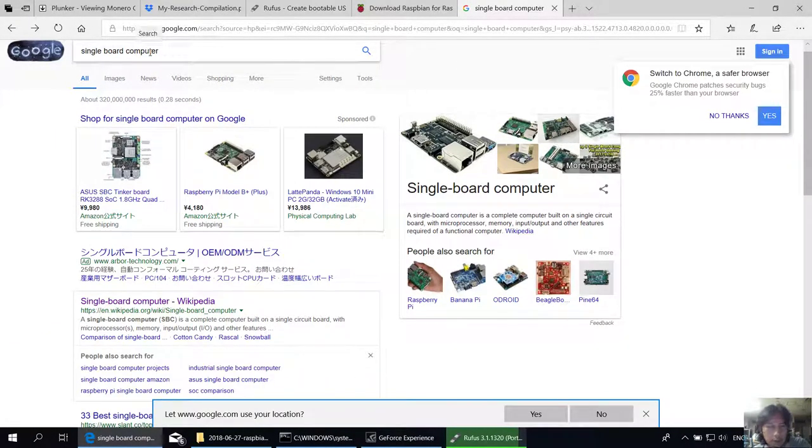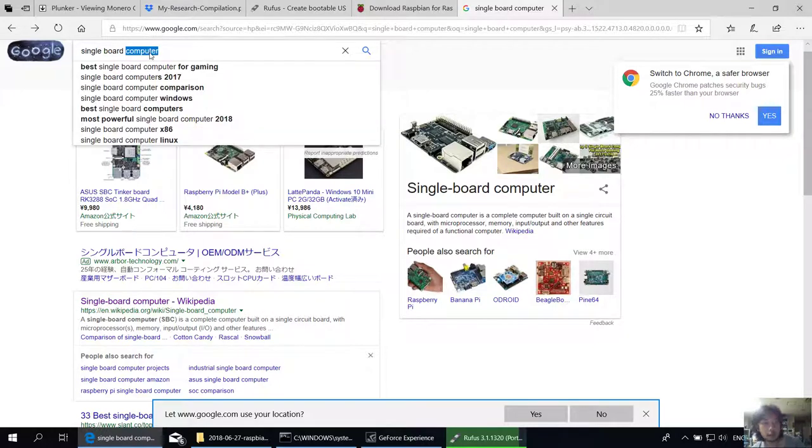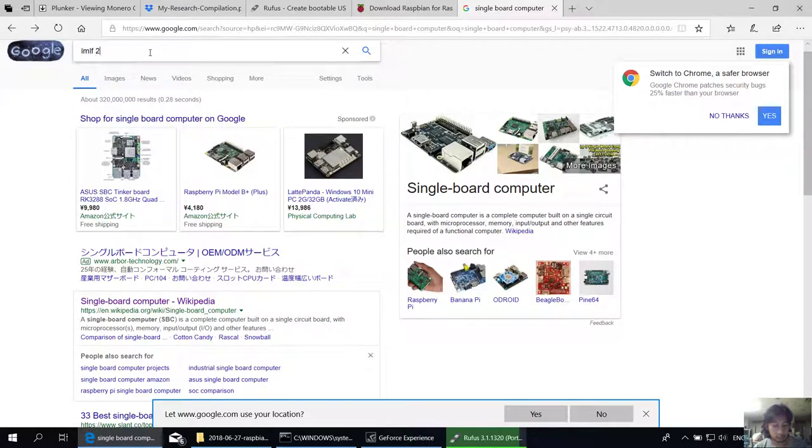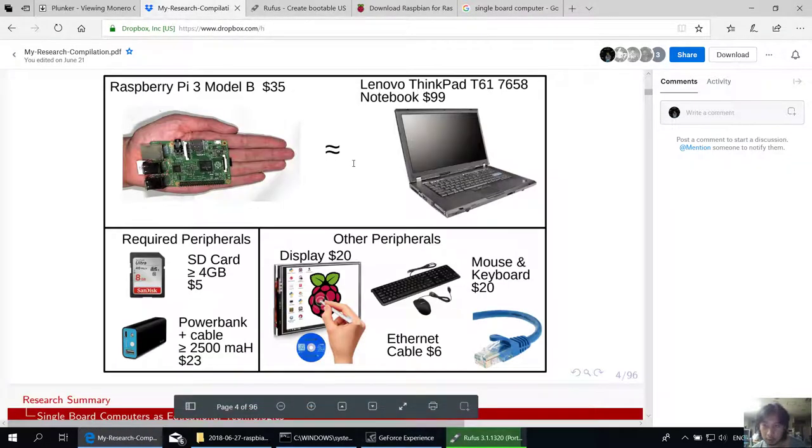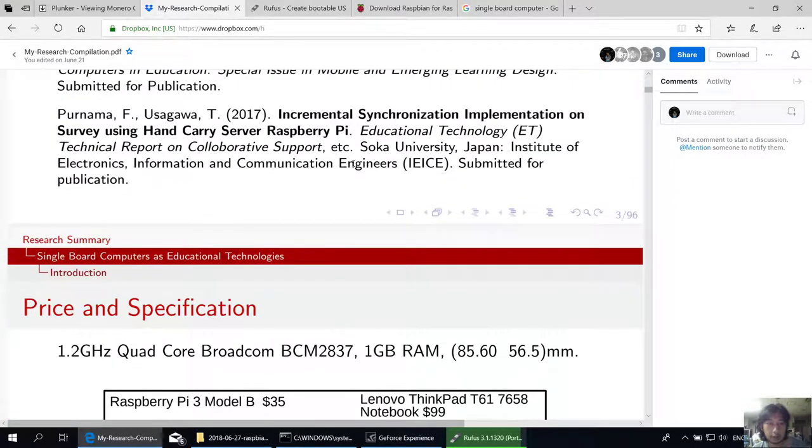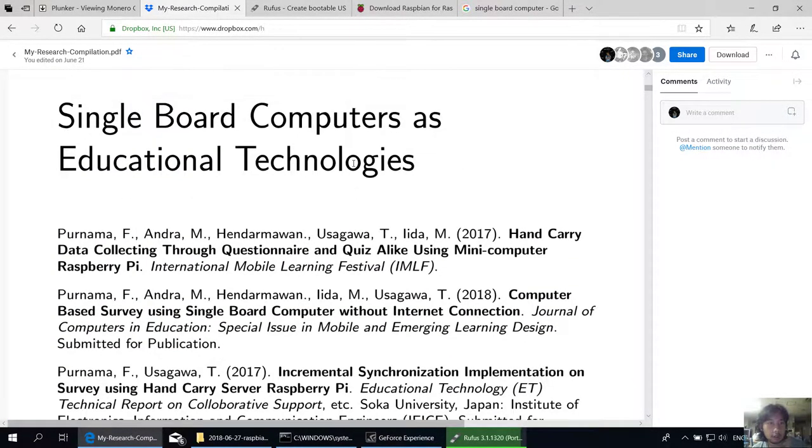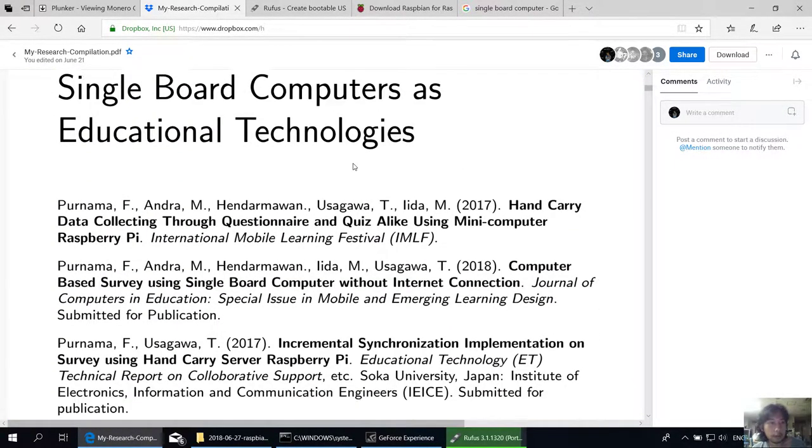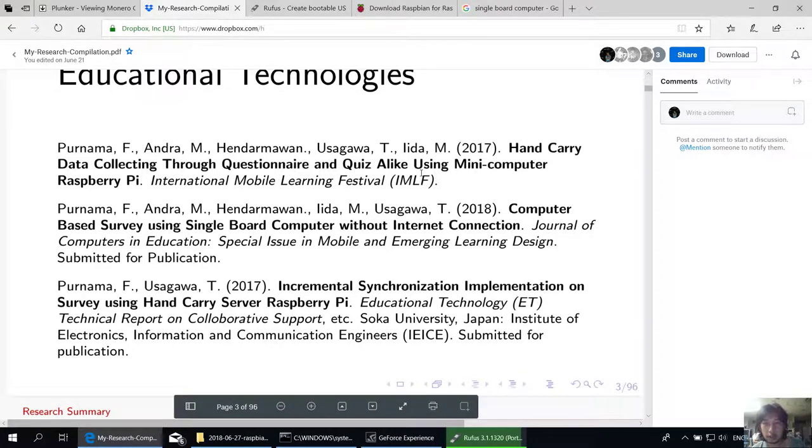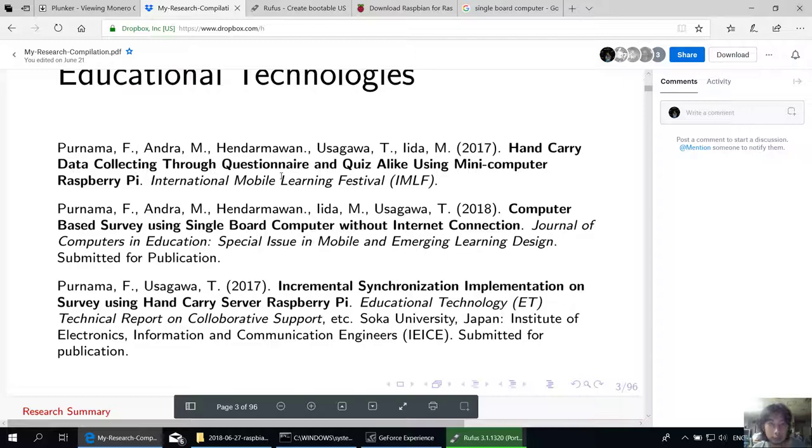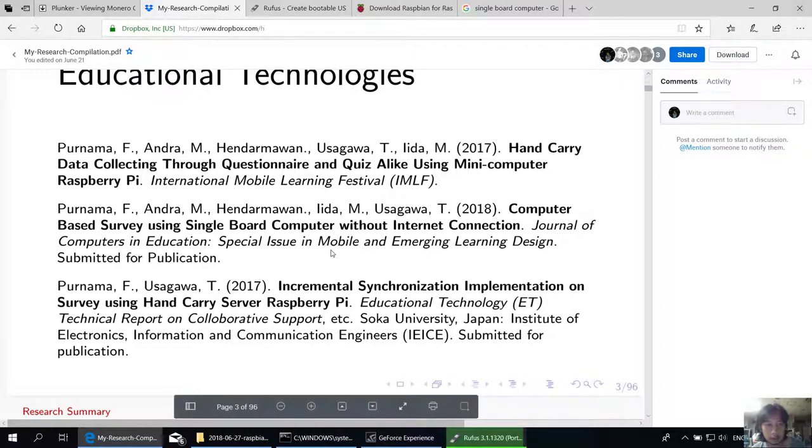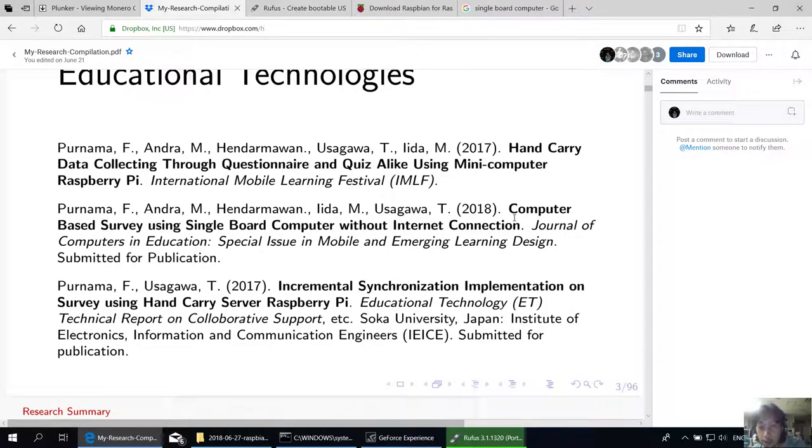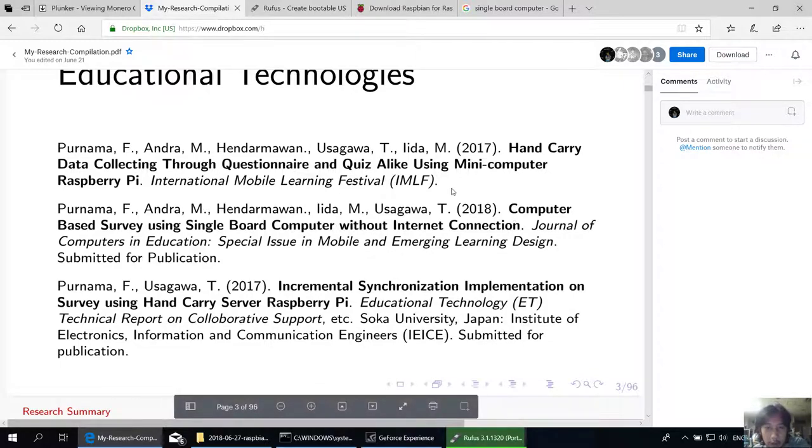My research is about single board computers, and I published them in Hand Carry Computer Data Collecting Through Questionnaire and Quiz Online Using Mini Computer. So I implement computer-based quiz. My current research on this Raspberry Pi 3 or single board computer is to implement a computer-based survey using single board computer without internet connection.